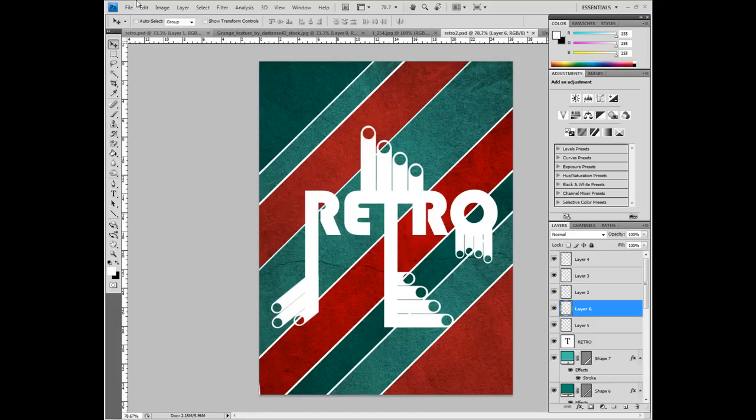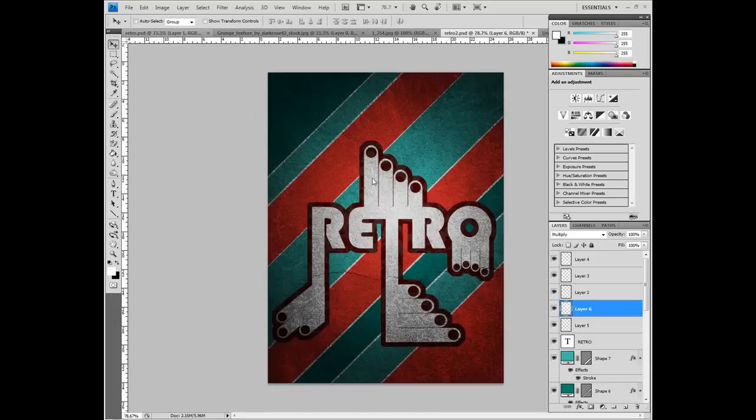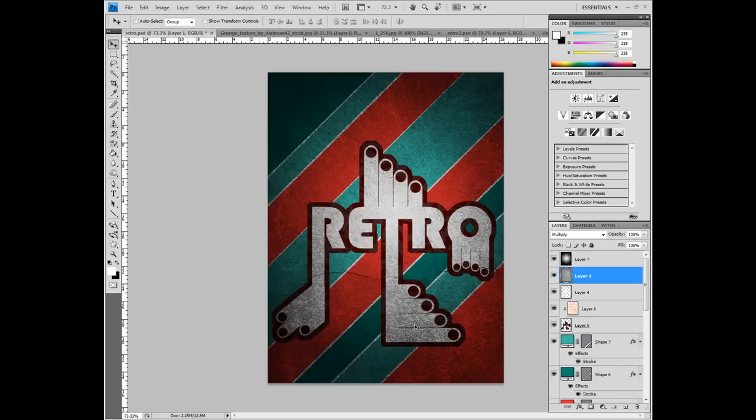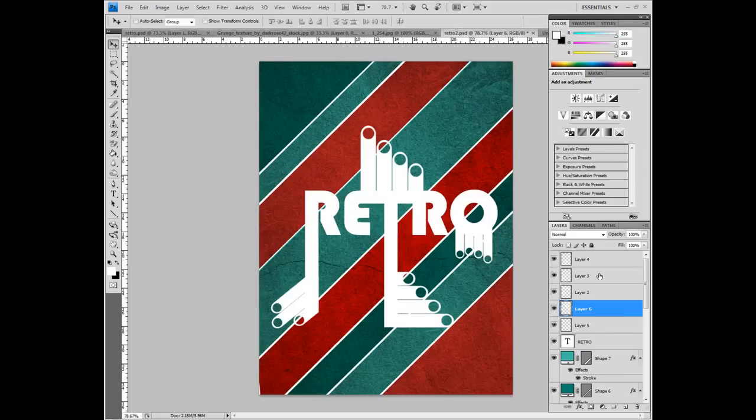Okay, so now that's all done, we need to create this brown fill around it, which is quite easy to do. First of all, we're going to merge all these layers together.